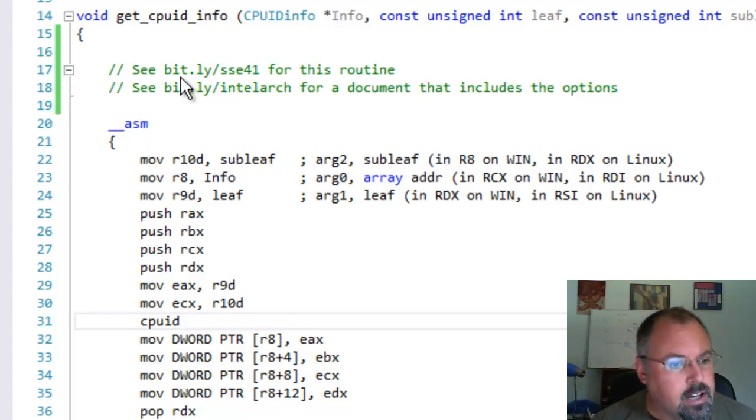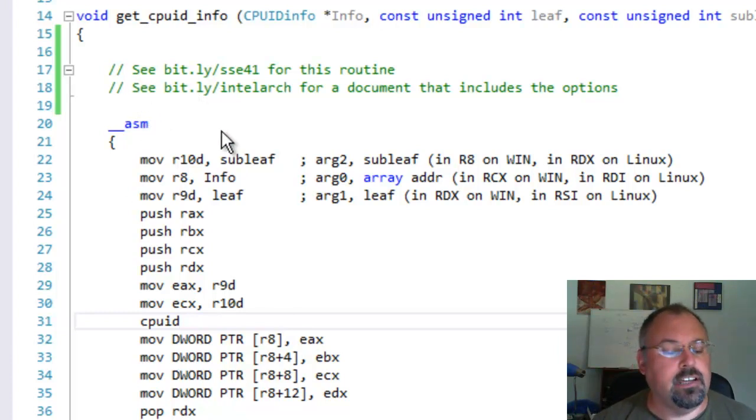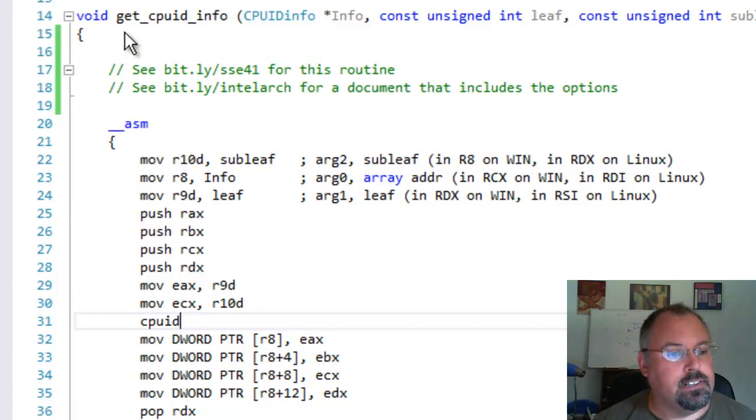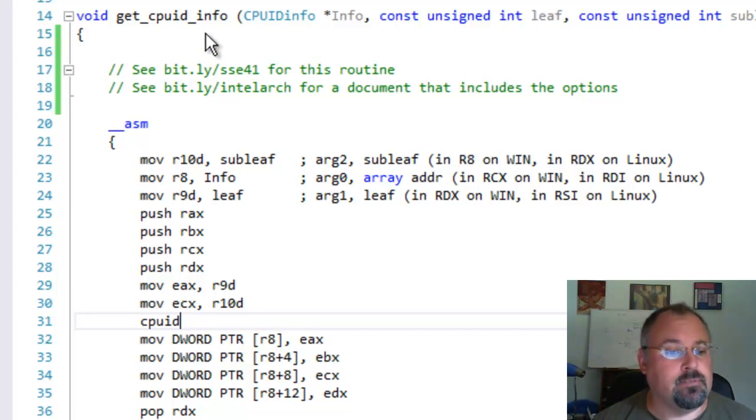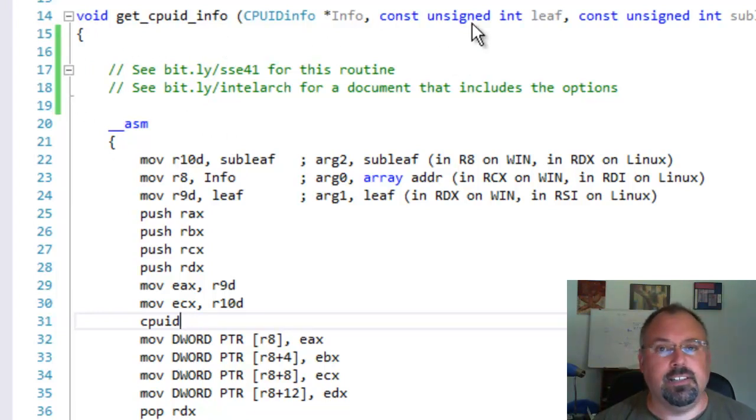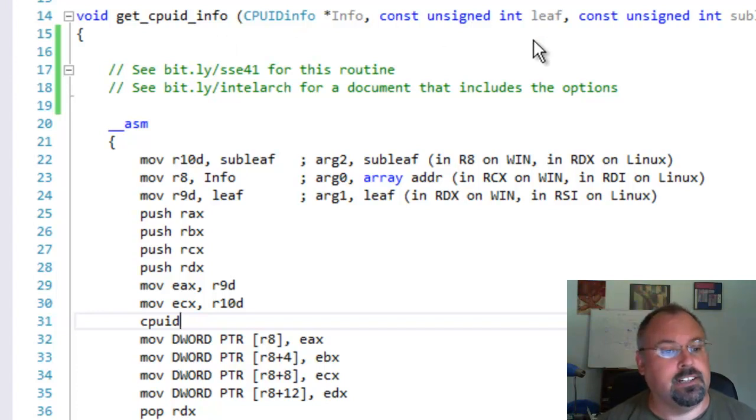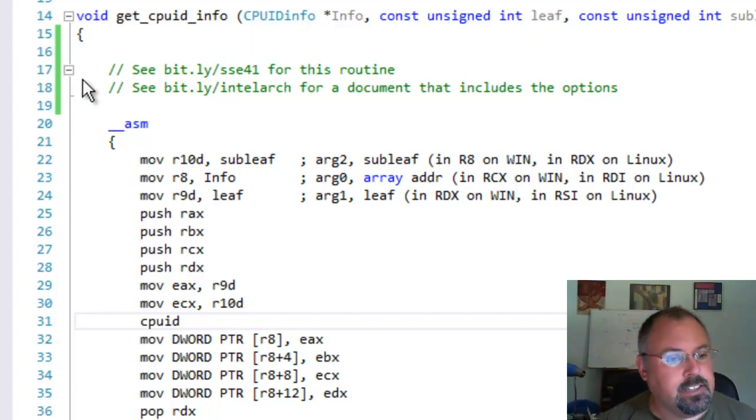First of all I created a couple bit.ly links. One is to where I got this routine itself. This routine called get CPUID info. I didn't write this. I found it in some Intel documentation. And I created a link there so you can see that. It's bit.ly slash sse41.